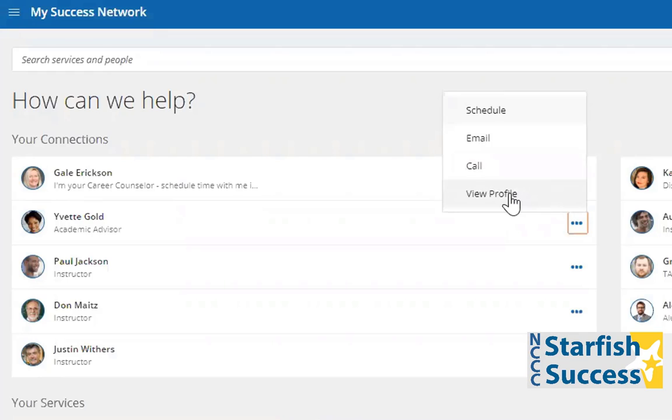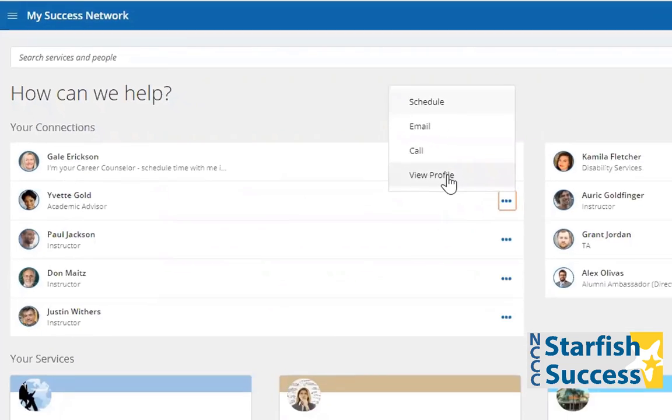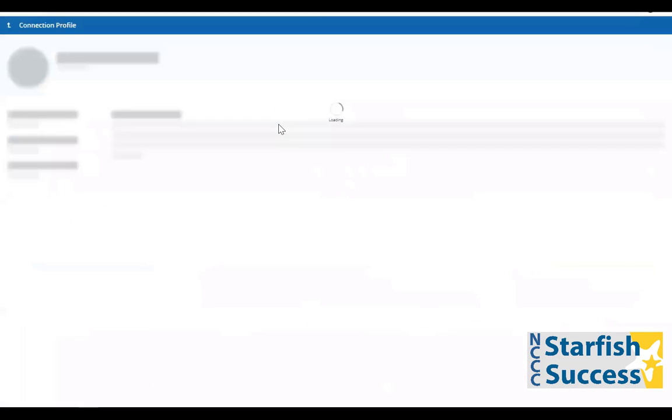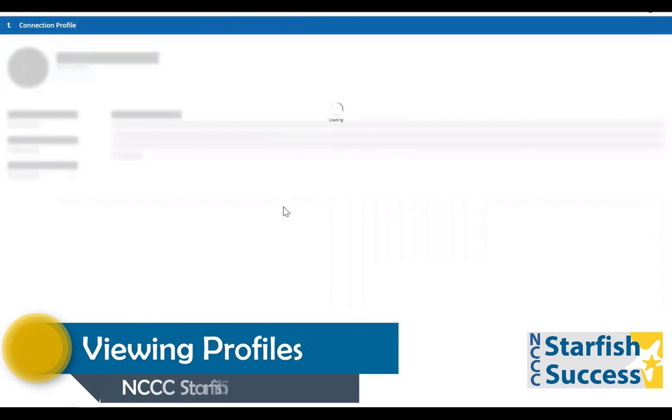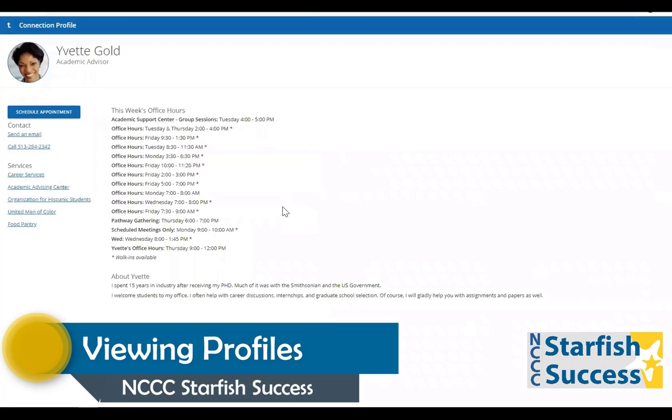Let's go ahead and view your advisor's profile. Your advisor, Yvette, is associated with a number of services at the institution.